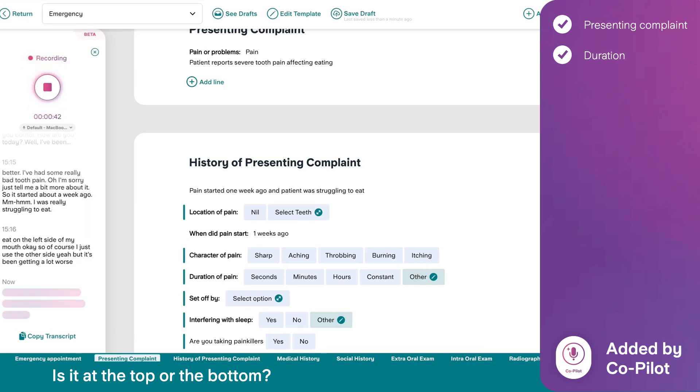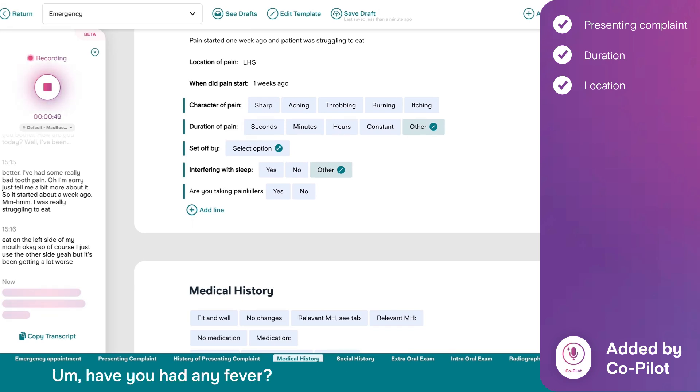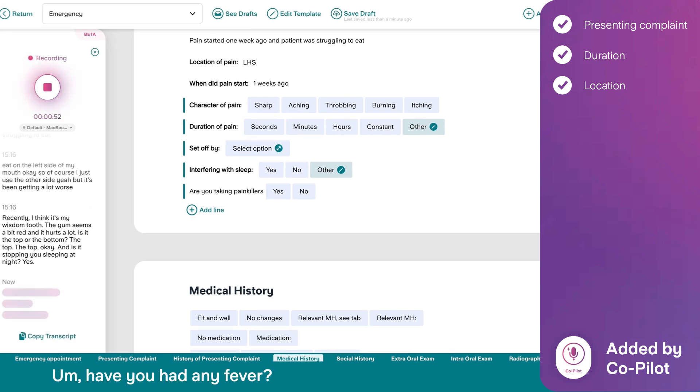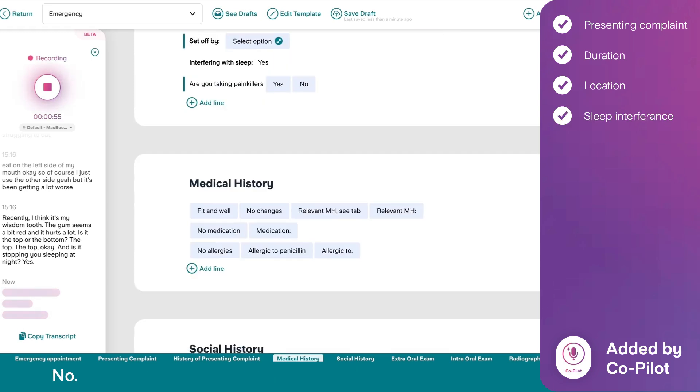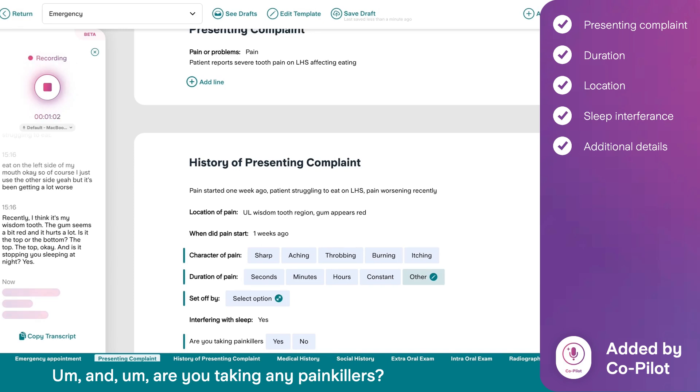Is it the top or the bottom? The top. The top. Okay. And is it stopping you sleeping at night? Yes. Have you had any fever, anything like that, that's gone alongside it? Occasionally. Okay, fine. And are you taking any painkillers?